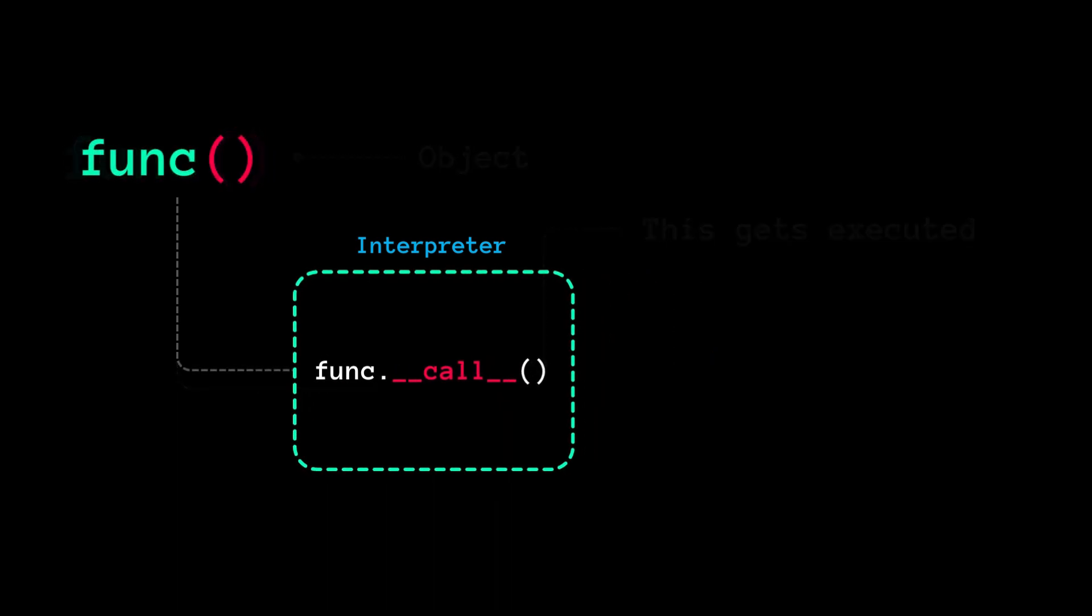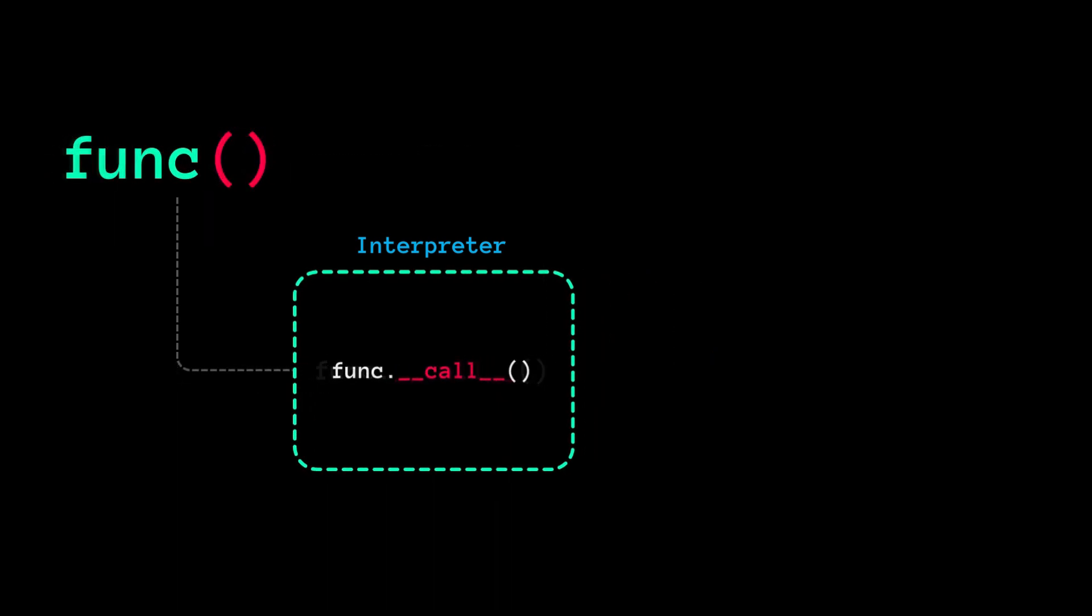So, when we call a function in Python, the interpreter executes the dunder call method of the function object behind the scenes.